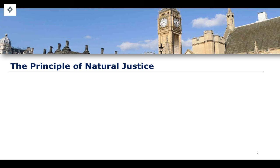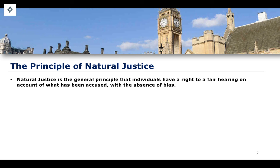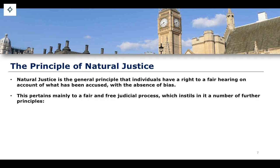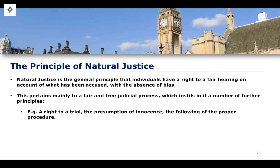The principle of natural justice is the general principle that individuals have a right to a fair hearing in relation to what is being accused. This is essentially the right to a fair trial — a fair accounting of the facts without any bias. It pertains mainly to a fair and free judicial process, which instills further principles such as the right to a fair trial, the presumption of innocence, and the following of proper and effective judicial procedures.